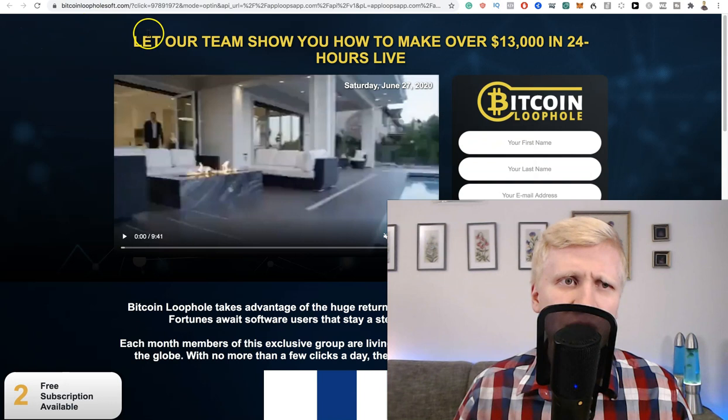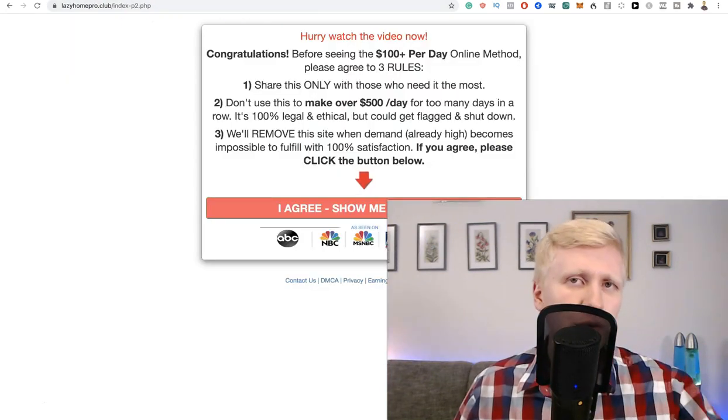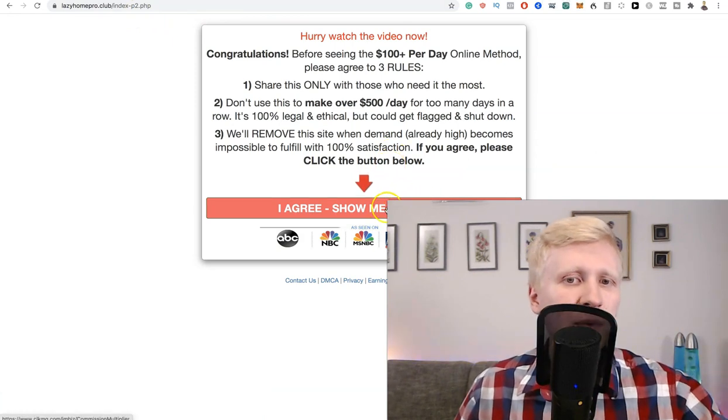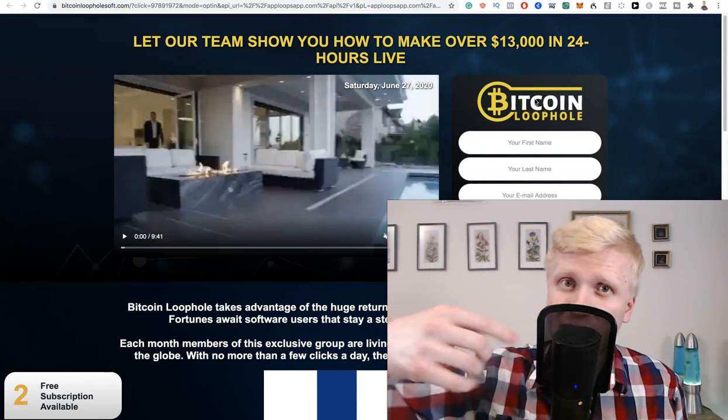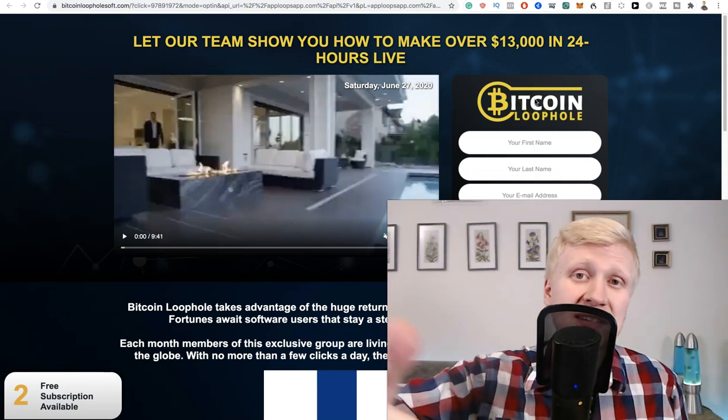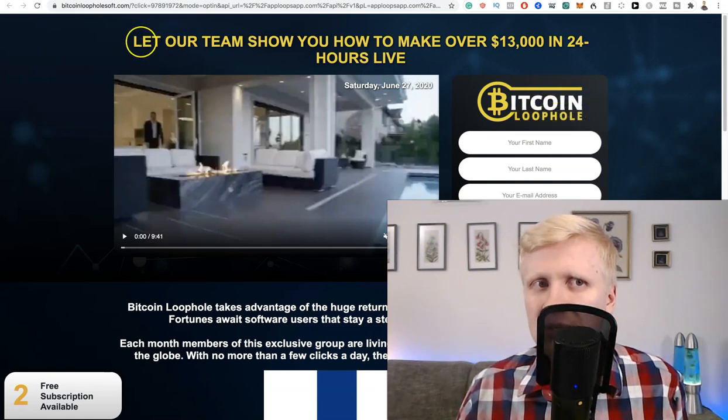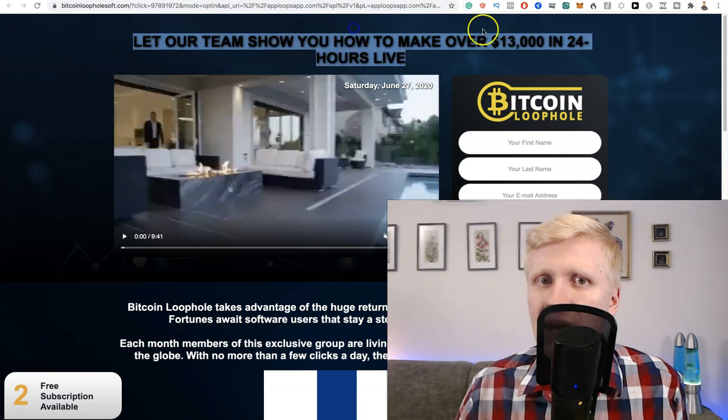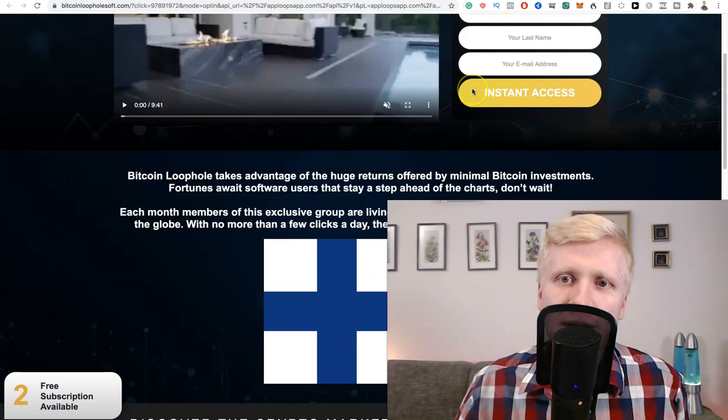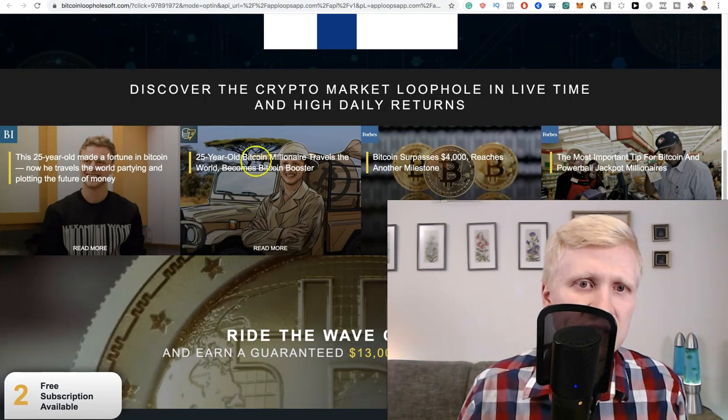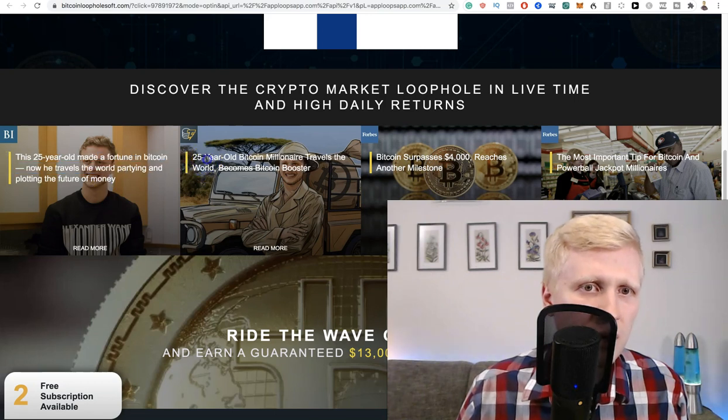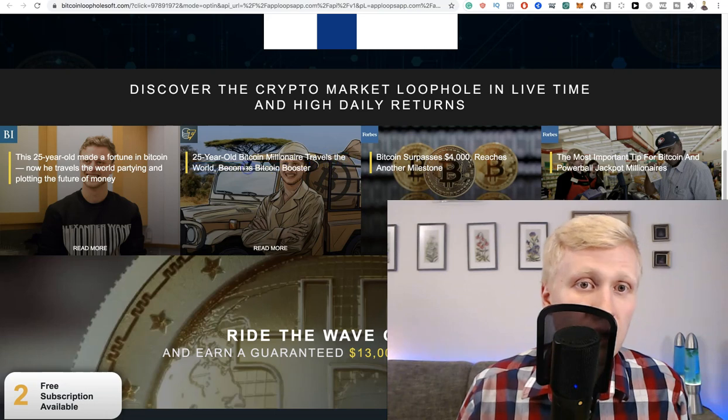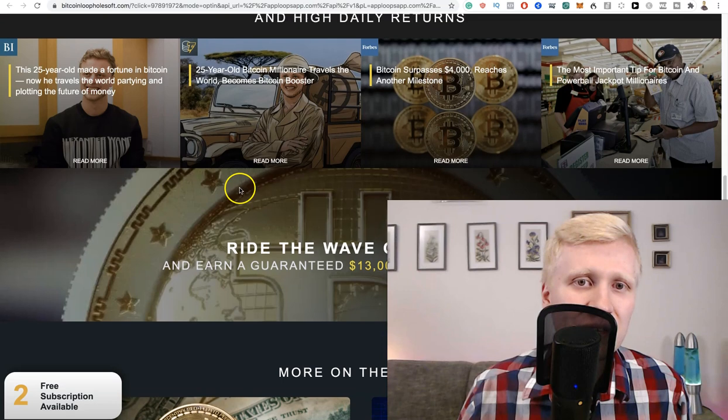So now it takes us to this Bitcoin loophole, and it's the same with all of these. Like I showed you three websites, they all claim the same. Anytime when you click this, they show Bitcoin loophole. In the past they actually had another offer. So if you are watching this in the future, they may change this. But if you are looking at this website they say, let our team show you how to make $13,000 in 24 hours live. Basically they give here big promises. You can see 25 year old person made a fortune in Bitcoin, 25 year old Bitcoin millionaire travels the world.